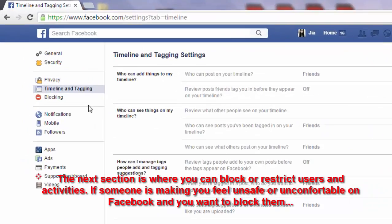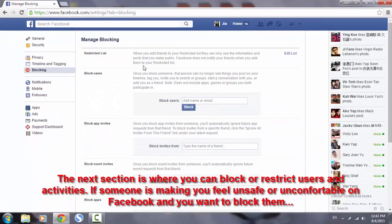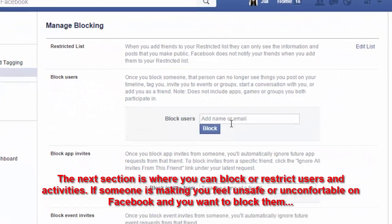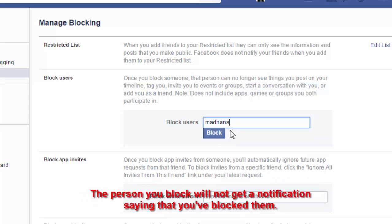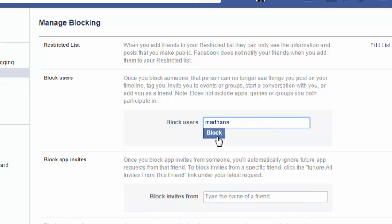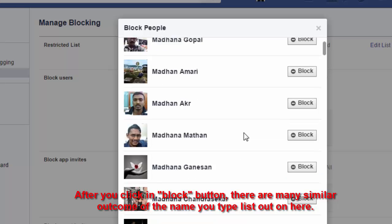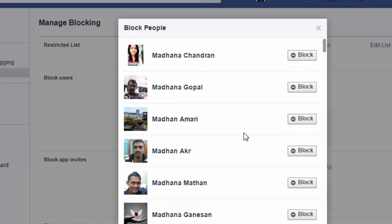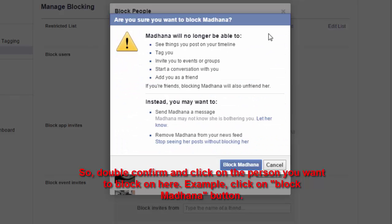The next section is where you can block or restrict users and activities. If someone is making you feel unsafe and uncomfortable on Facebook and you want to block them, enter their name or email address here. This means the person will no longer be able to see or talk to you on Facebook. The person you block will not receive a notification saying that you have blocked them. After clicking the block button, there may be many similar names — double check and click on the correct person you want to block.